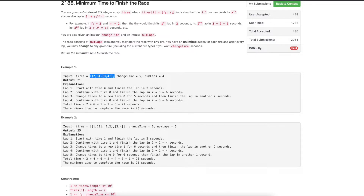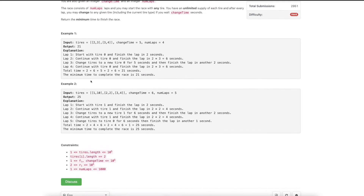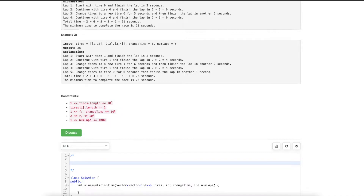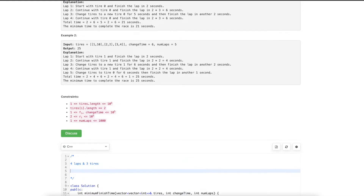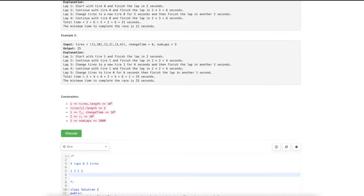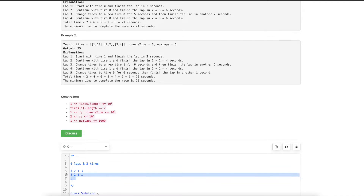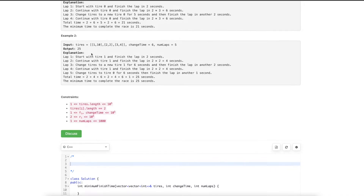We need to find the minimum time to complete the entire race. A brute force approach would try every possible combination — for example with 4 laps and 3 tires, trying all assignments of tires to laps. However, this clearly would not work because the number of tires can be up to 10^5, making the solution exponential and infeasible.